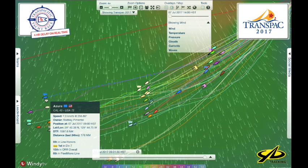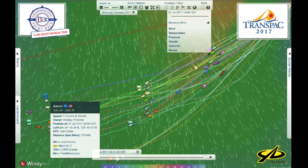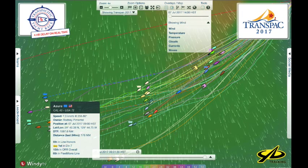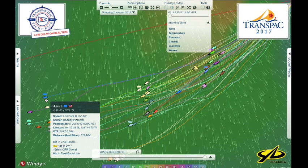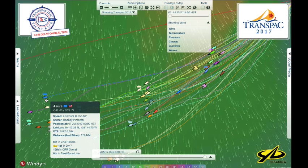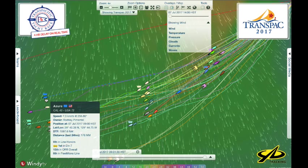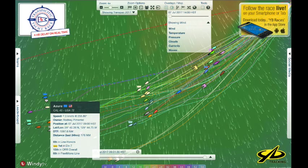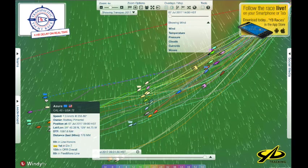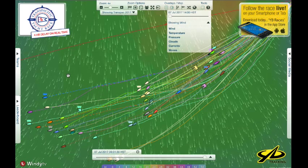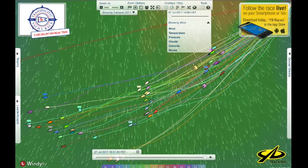Over here in azure is the Cal 40, and if you notice their track doesn't stray too far south. This is typical of older, slower boats — they don't go that much faster by going further south into more wind because the speed differential across the wind range is not as great as it is with higher-performance boats, so they tend to stick closer to the lay line.